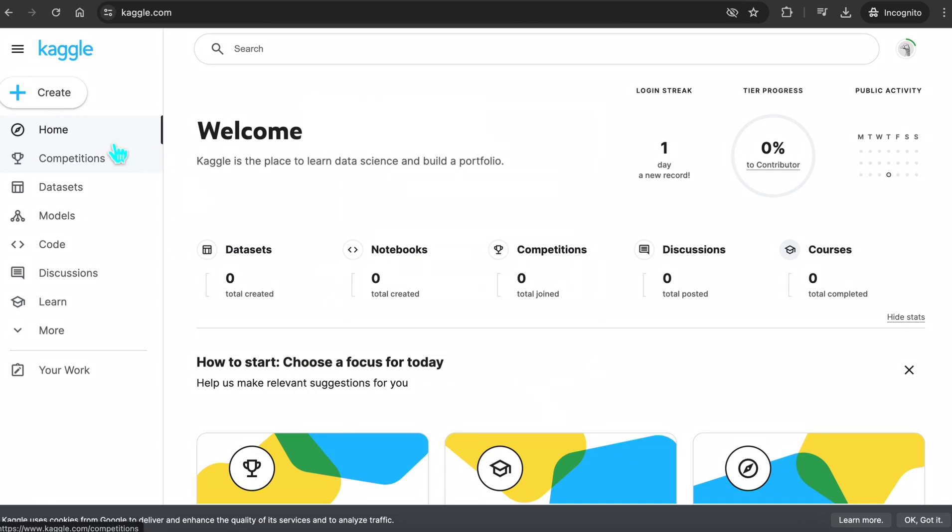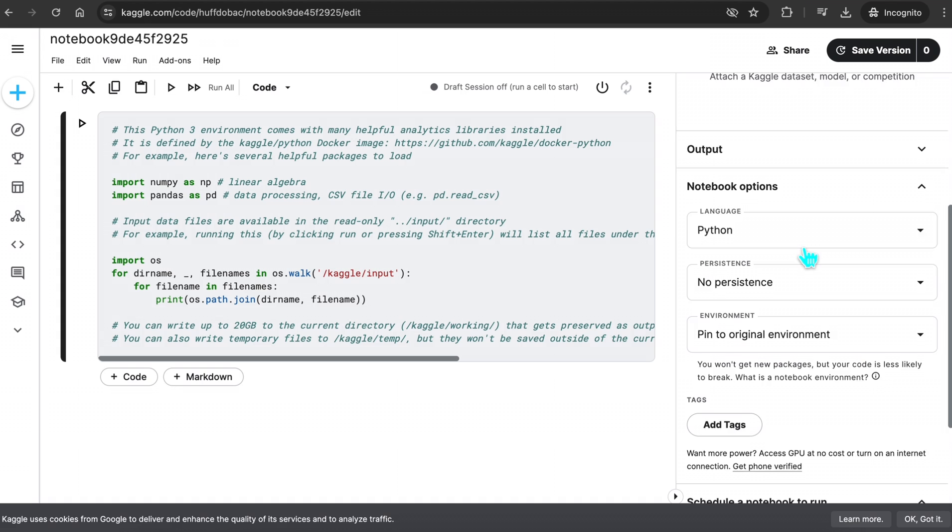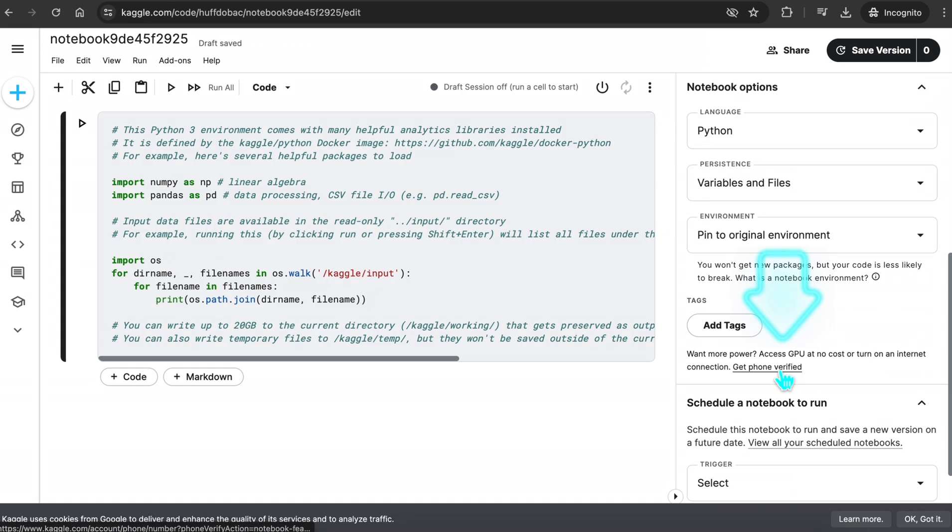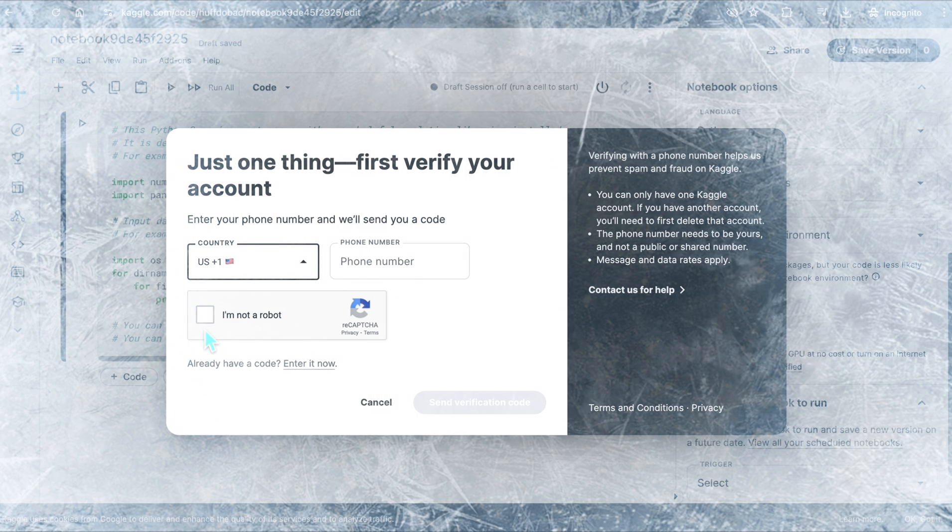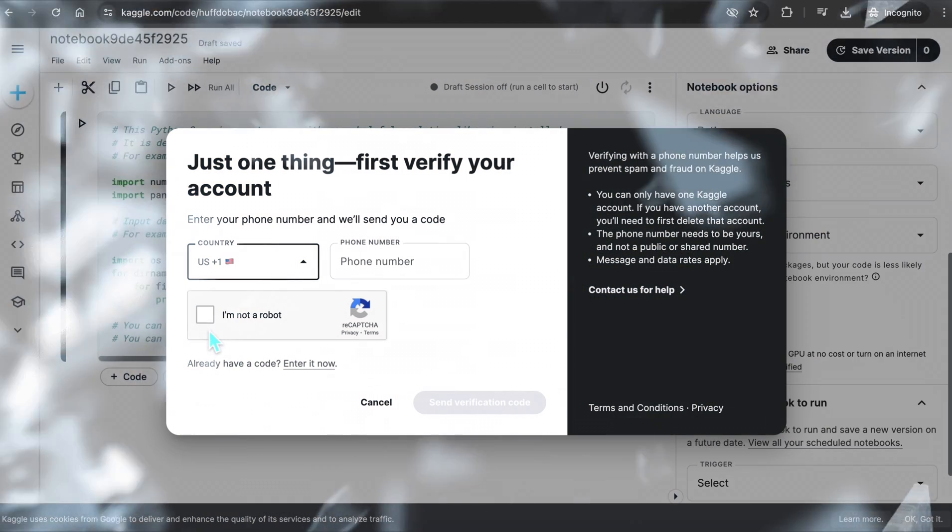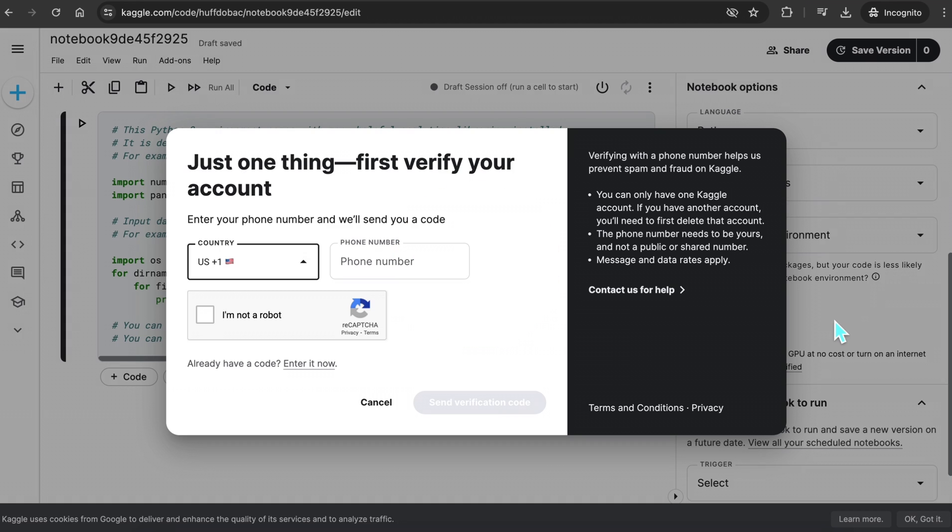Once you are logged in, click on Create a New Notebook. Here in the right section, you need to click on Get Phone Verified and verify your phone number. It is very important to first verify your account using your phone number. Skipping this step will result in errors, and you won't be able to run Focus on Kaggle. After you have verified your phone number,